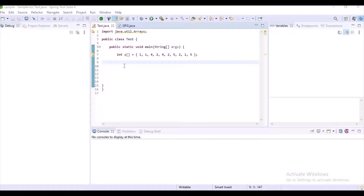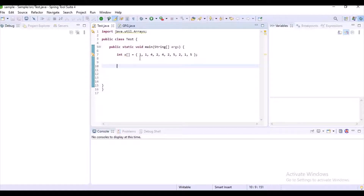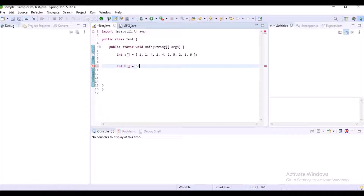Hello guys, welcome to my channel Auto Learn. In this video I want to explain a Java program on how to remove duplicate elements from an array. You can observe here we have an array with some duplicate elements, and now I will show you how to remove them.